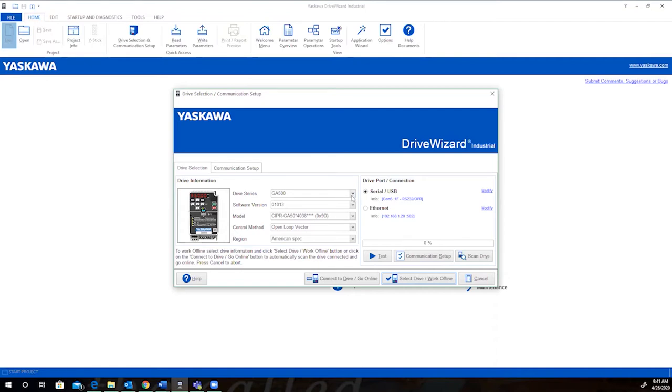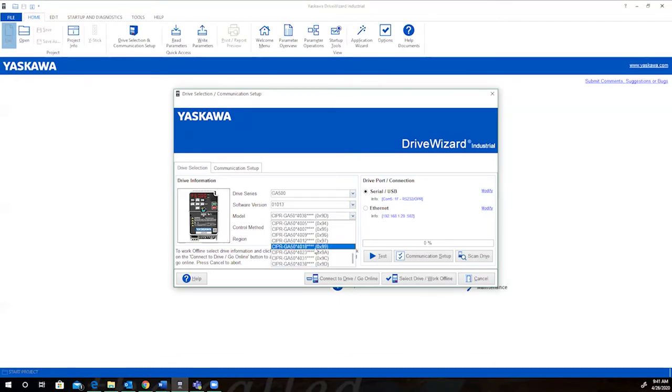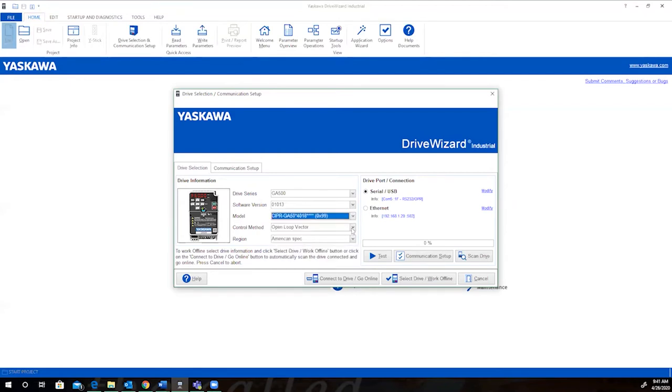So we'll just select the GA500, the new micro series drive from Yaskawa. For the model, we can pick anything. We'll just go with this GA504018. We'll do an open loop vector control. And again, if you want to test your communication, you could do that right here, but we're just going to work offline.